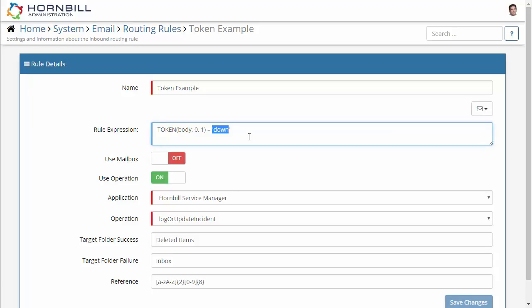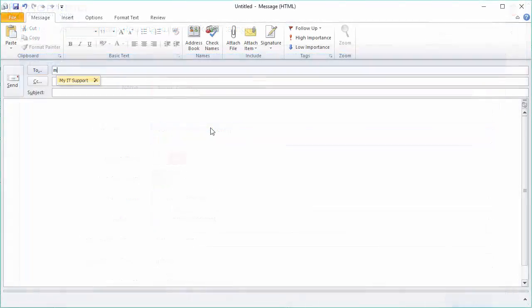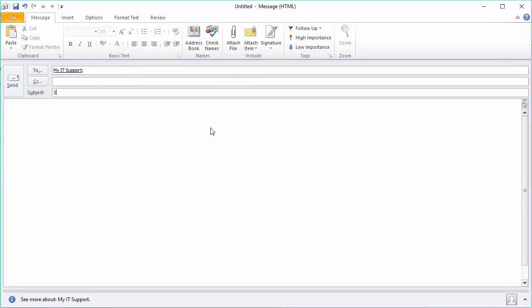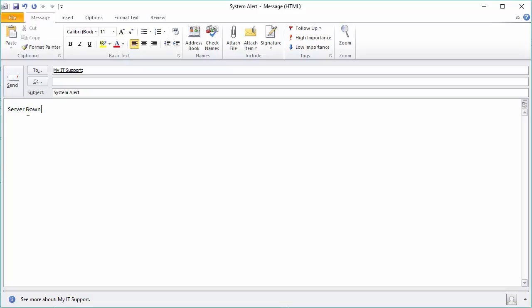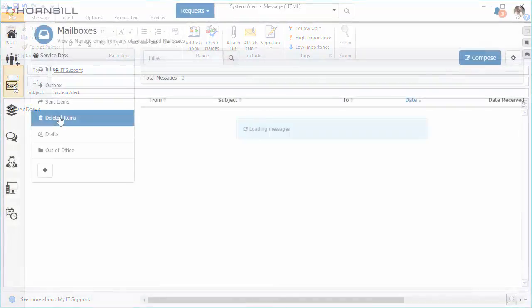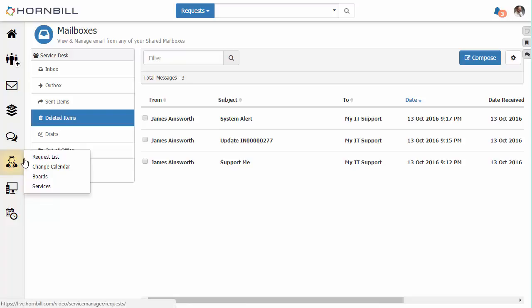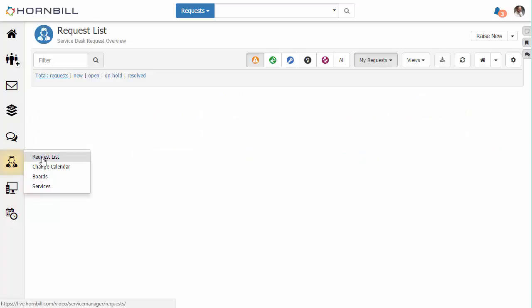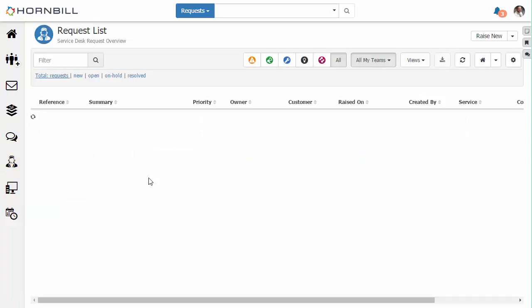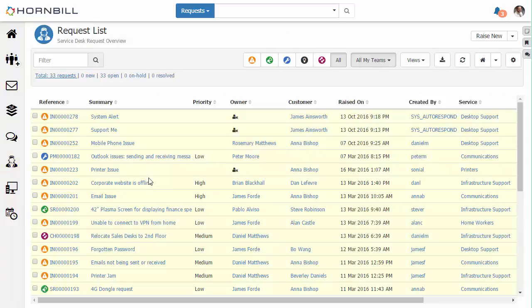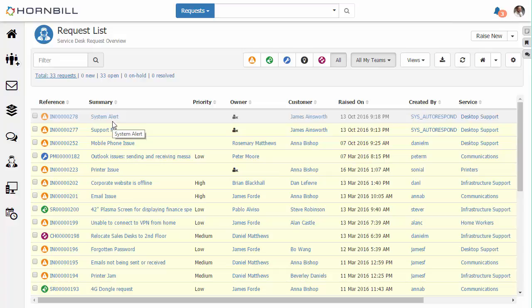So in this case the subject line is not important and there's our keyword there, down in that position, the first line second word. We send the email, we see that's come across into our deleted items correctly, and we go back to our request list we'll see that our new system alert incident has been automatically raised.